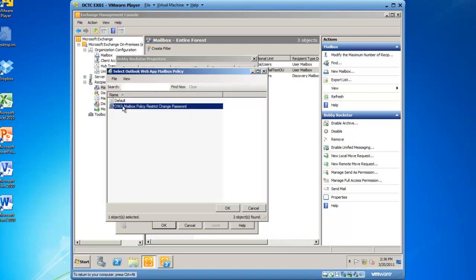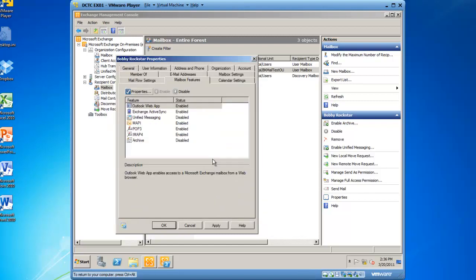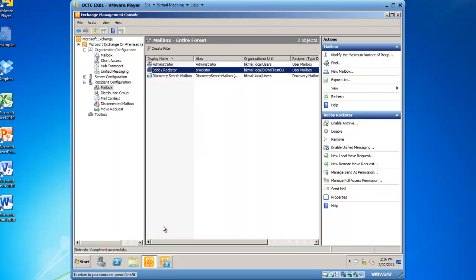So there it is, OWAMailboxPolicyRestrictChangePassword. We'll click OK, and we'll click OK, and we'll click OK to close Bobby Rockstar's properties. I've now created a policy and applied that policy to Bobby Rockstar. So let's try it out.